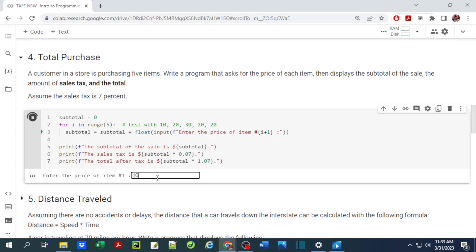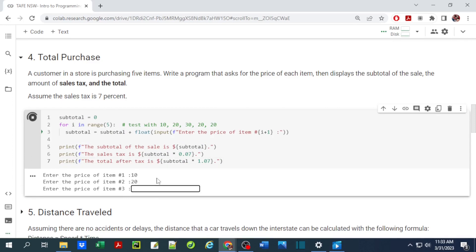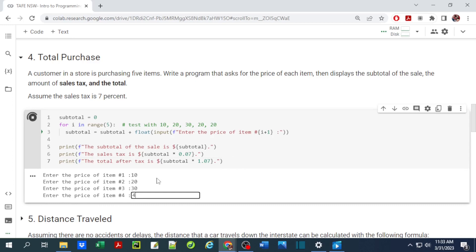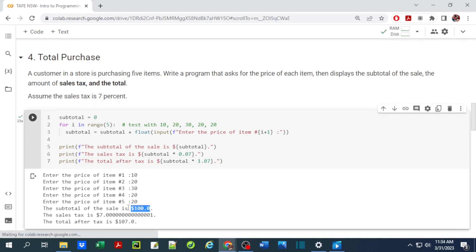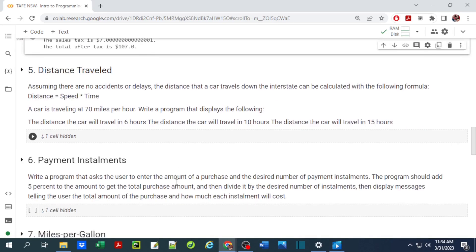Running the exercise: entering items costing $10, $20, $30, $20, and $20 gives a total of $100. The 7% tax is $7, and the after-tax total is $107.